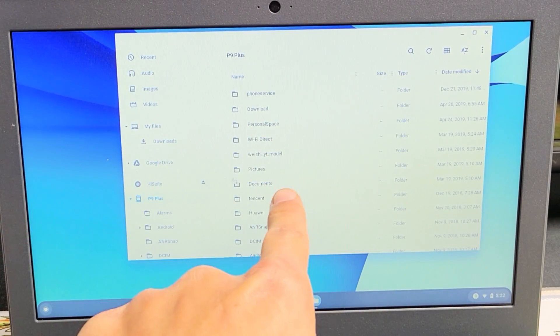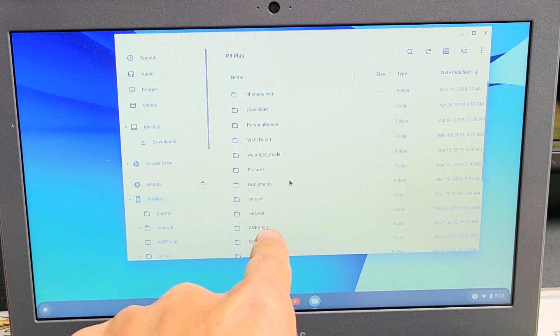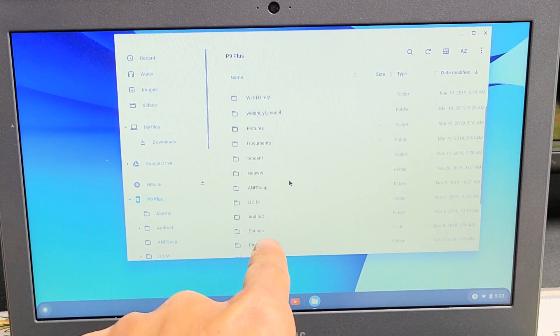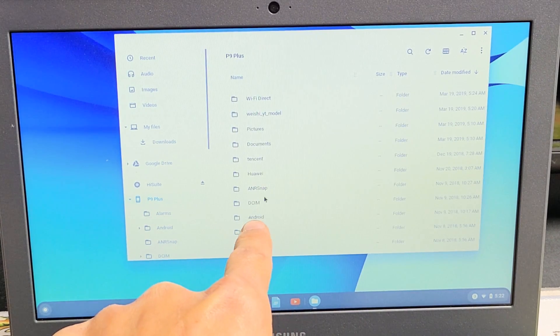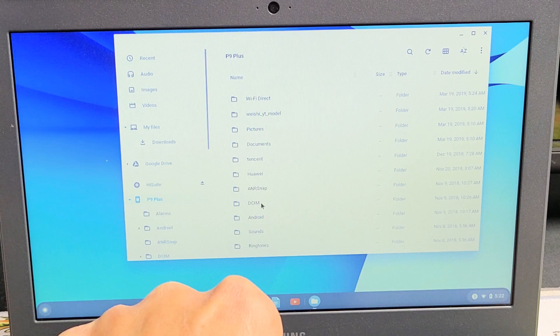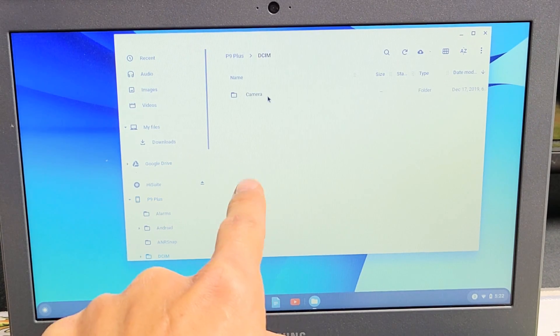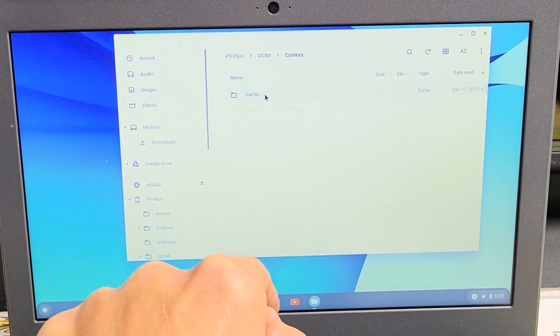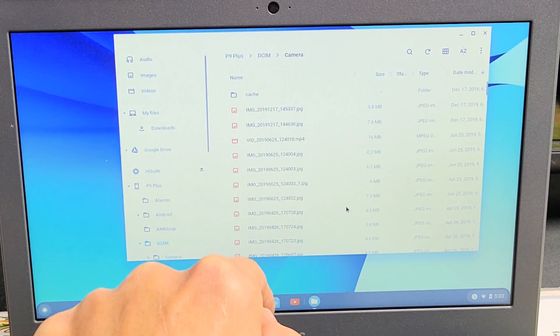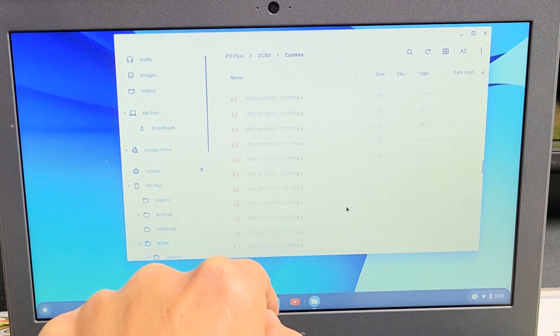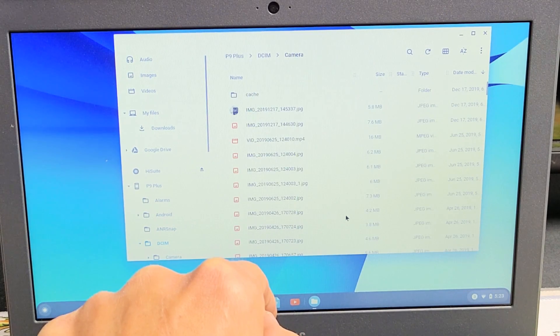now I move over here. Now, all your photos and videos are in the DCIM folder. So go to DCIM right here, double-click on that. And then you want to double-click on camera. And these are all the photos and videos that I have on this Huawei phone.